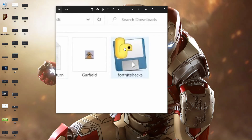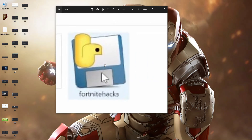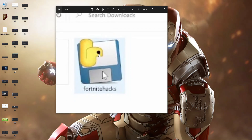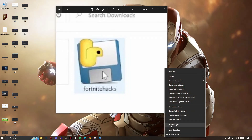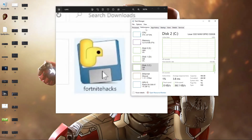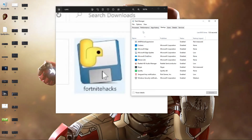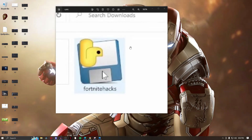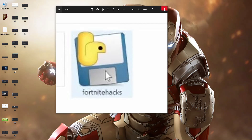When you run the Fortnite hacks file, it will be running in your Task Manager in the background under Startup. You won't be aware of it — there won't be any lag, no blue screen, no white screen, no hardware problems. This kind of malware is different from others in that it runs silently.